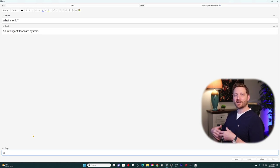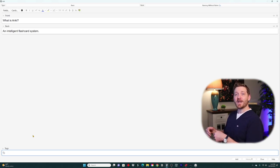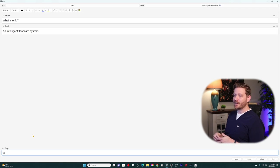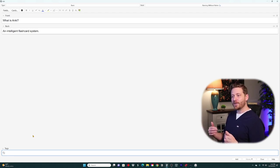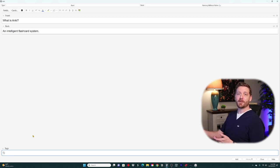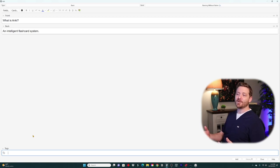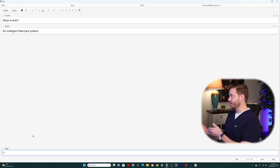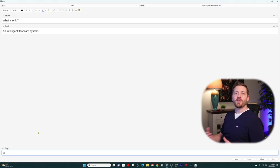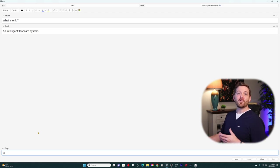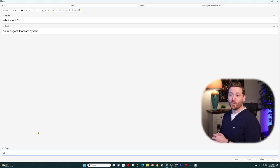Before hitting Control+Enter, let's look at the Tags feature down at the bottom. This allows you to tag your cards in a very specific way, so you can go back in and create custom study sessions based on those tags. It's an advanced technique, but if you can get in the habit of doing it up front it's very beneficial. After you've made a tag once, it'll pop up as a recommendation as you type, making it more efficient.